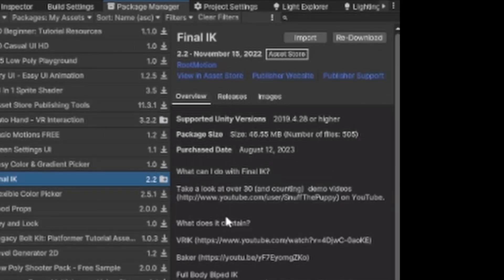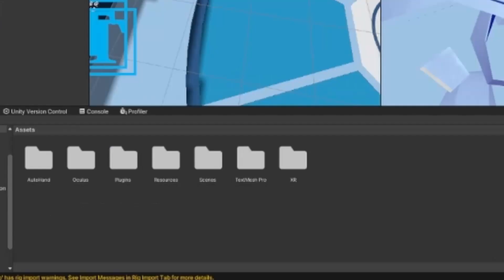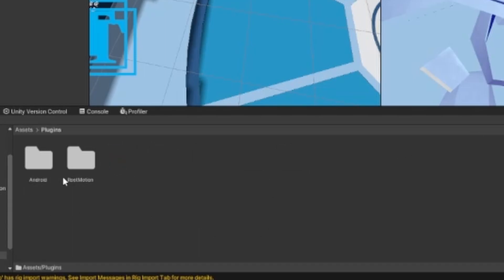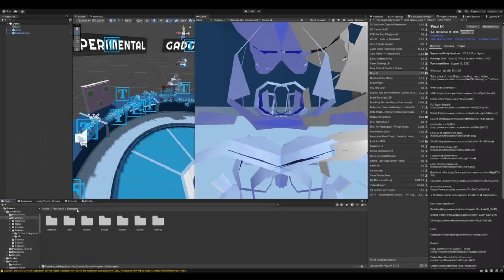If you don't have Final IK, the first link in the description will get it for you. If you don't have Auto Hand, the second link is there as well. Import everything. Once it's installed, go to Plugins and if you see a folder called Root Motion, then it should be there.